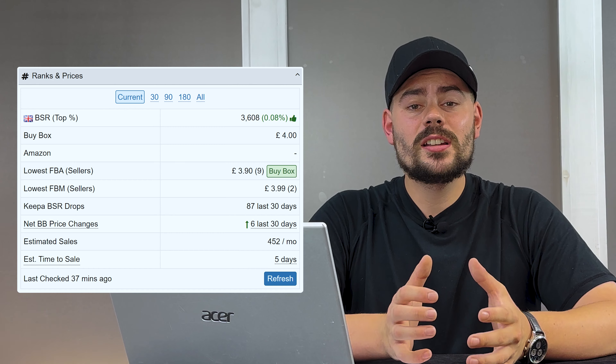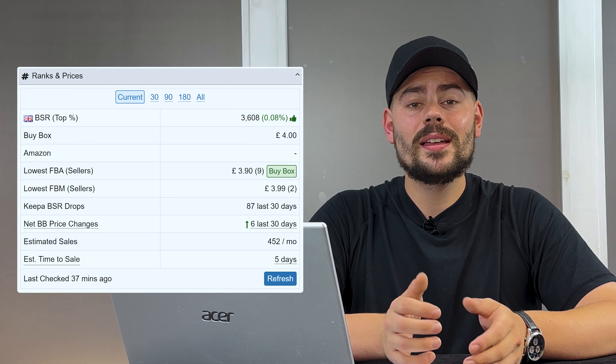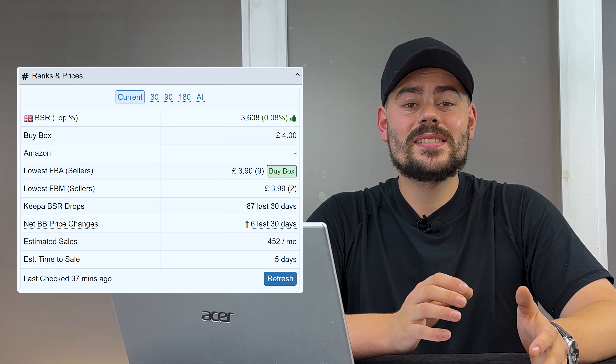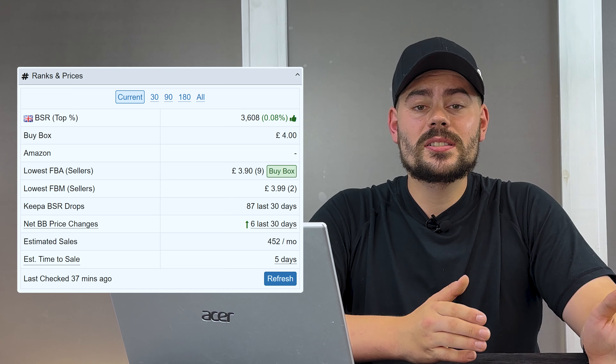Ranks and prices is really nicely laid out here, and it's really easy to see if something is going to be selling consistently at a decent price in 30 days, 90 days, 180 days, which can be especially useful if a price is really sporadic on a product.